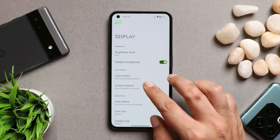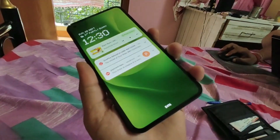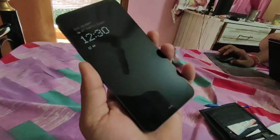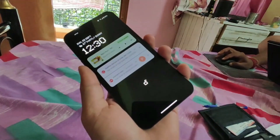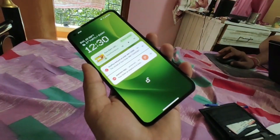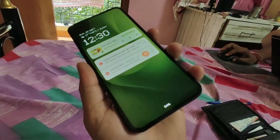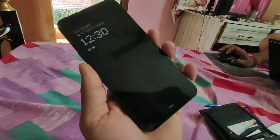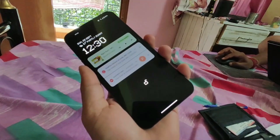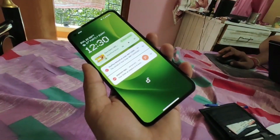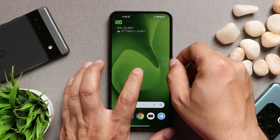Another issue I faced was related to the Always On Display. I was able to shoot a video of it since screen recording wasn't working at the time. When unlocking the device using the power key, sometimes the device takes a bit of extra time — the screen turns on but not at the actual brightness level. I think this might be an issue with the proximity sensor taking extra time to read the ambient lighting condition.